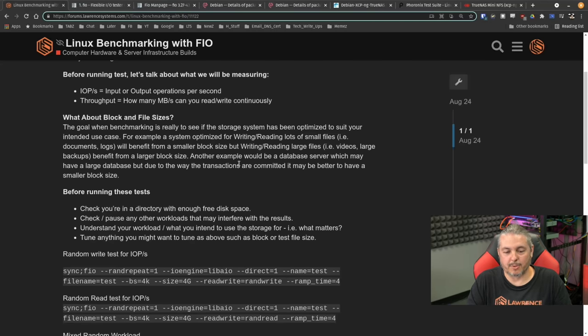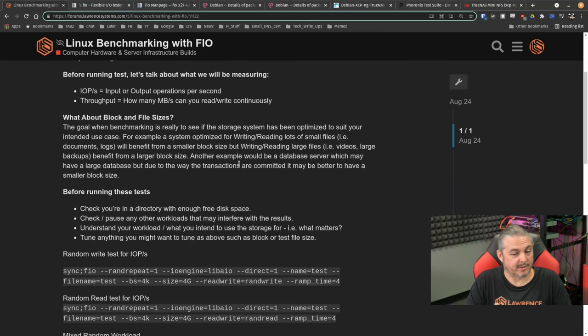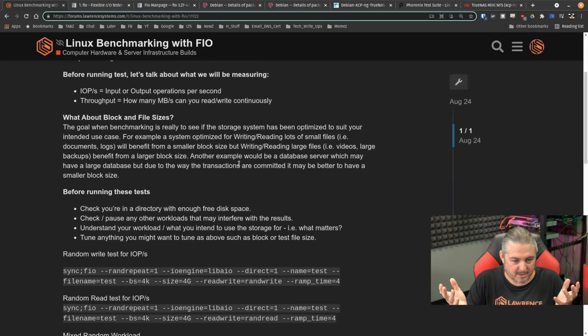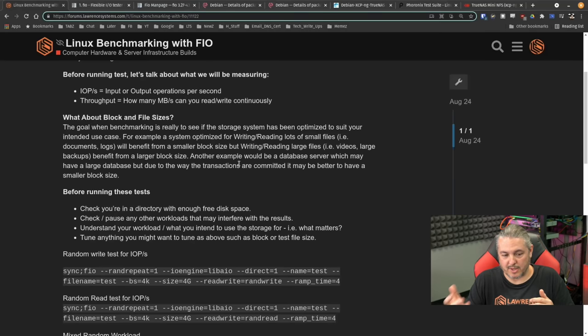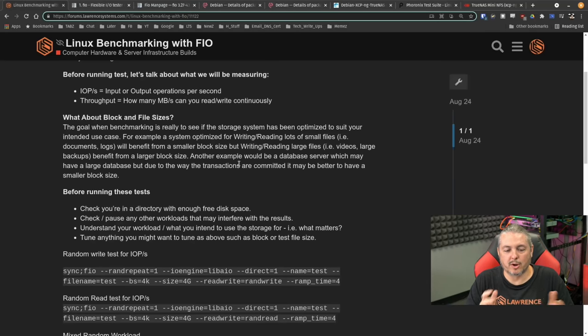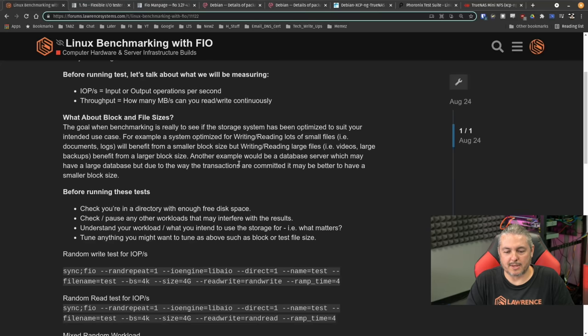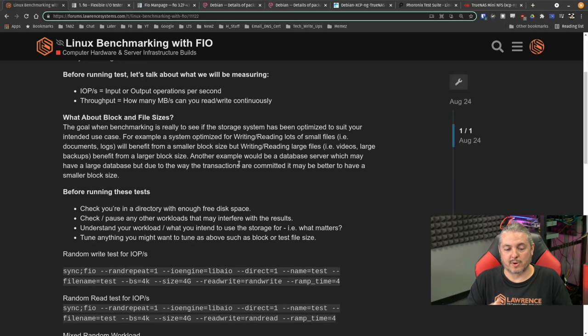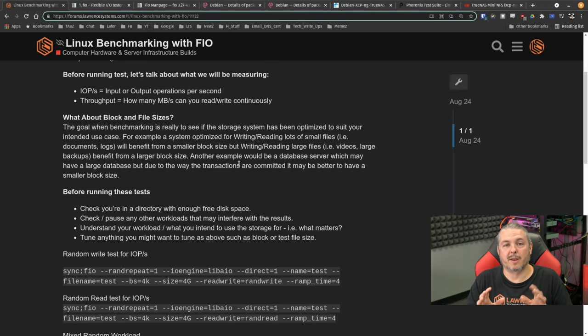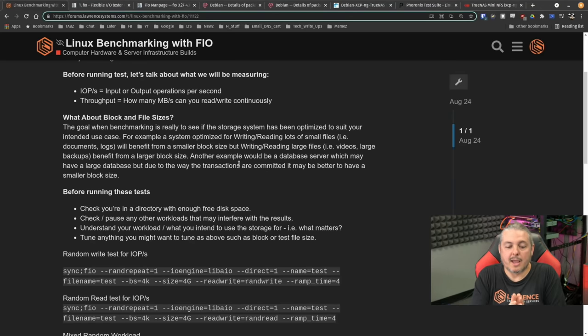For example, a system optimized for writing, reading lots of small files, lots of documents and logs, for example, will benefit from a smaller block size, but writing and reading large files, videos and large backups will benefit from a larger block size. Another example would be a database server, which may have a large database size, but due to the way the transactions are committed in a database, it may benefit from a smaller block size.